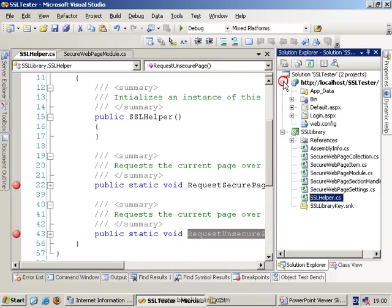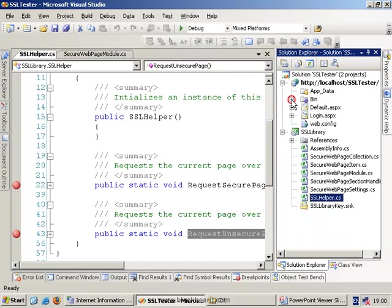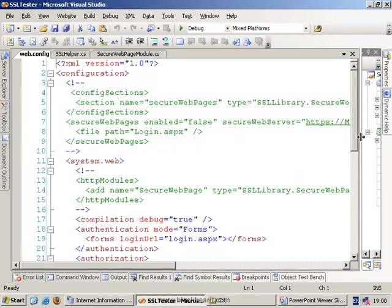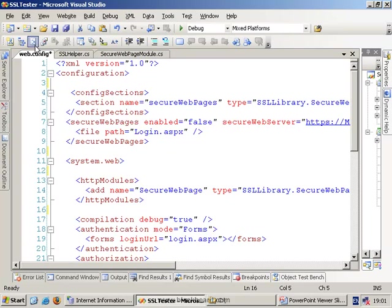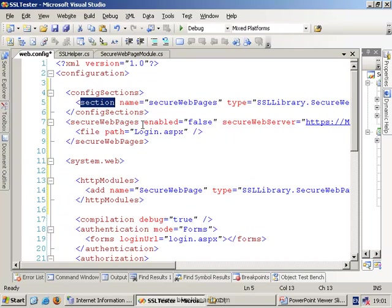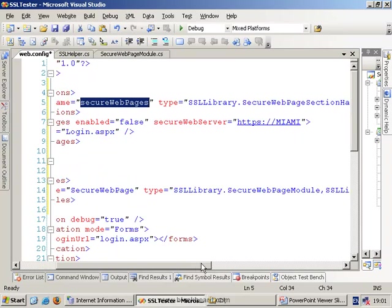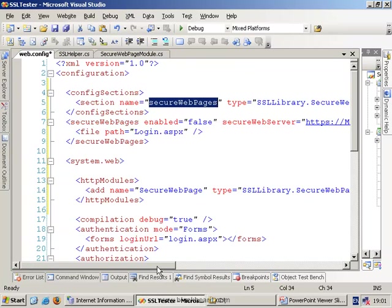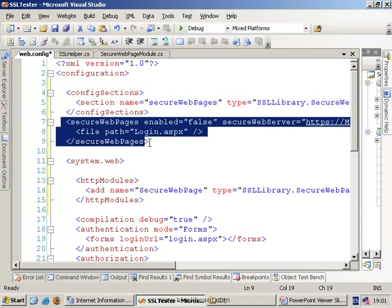We have added a reference from the website to the SSL library but by default it won't actually use the SSL library unless we configure it in the web.config file. So in the web.config file, I'm just going to uncomment some blocks of code here and we'll explain what they mean. The first block is to add a config sections element. This allows us to have our own section within the config file. So any section that's called secure web pages within this config file will automatically go and run the SSL library's secure web page section handler class. This section here essentially tells .NET how to handle this section here.